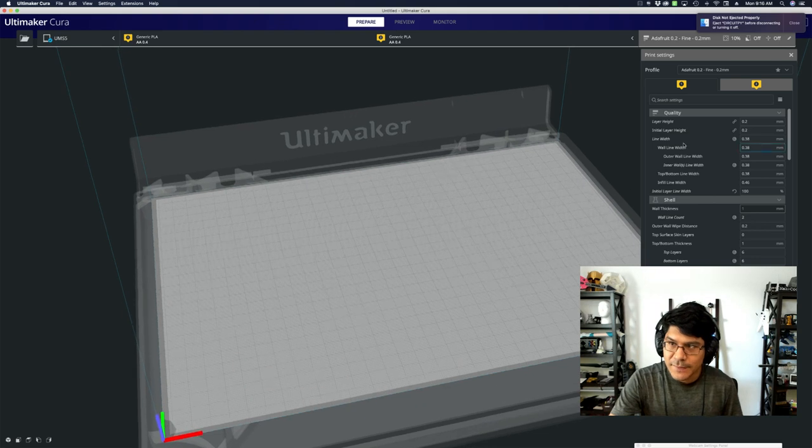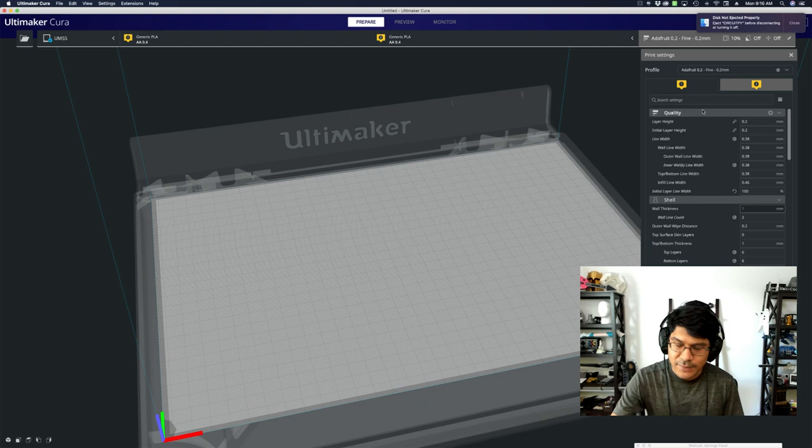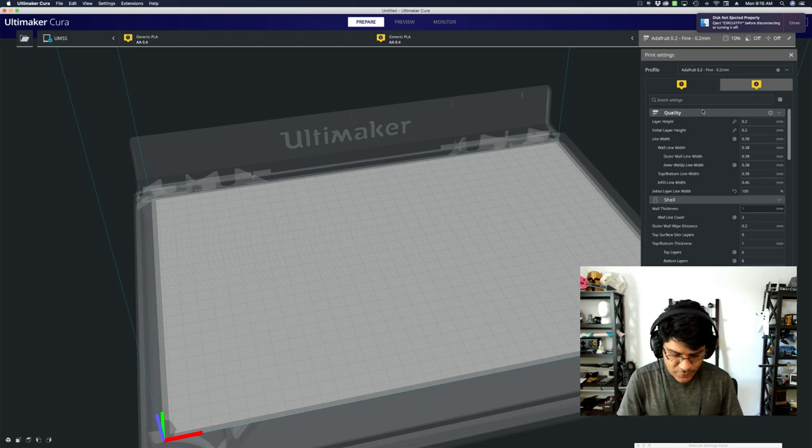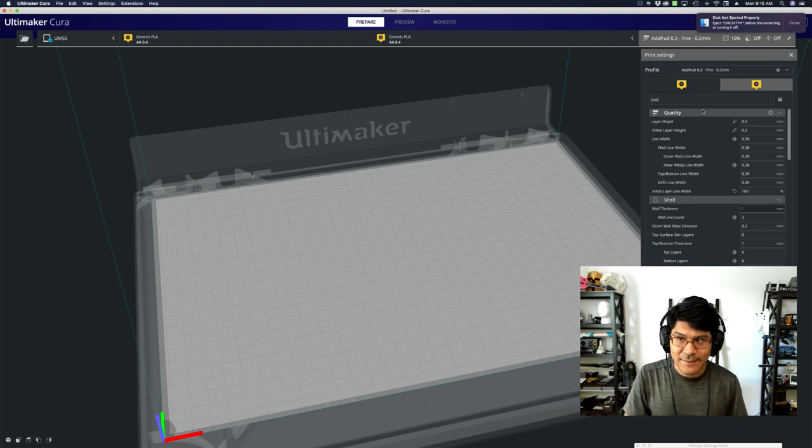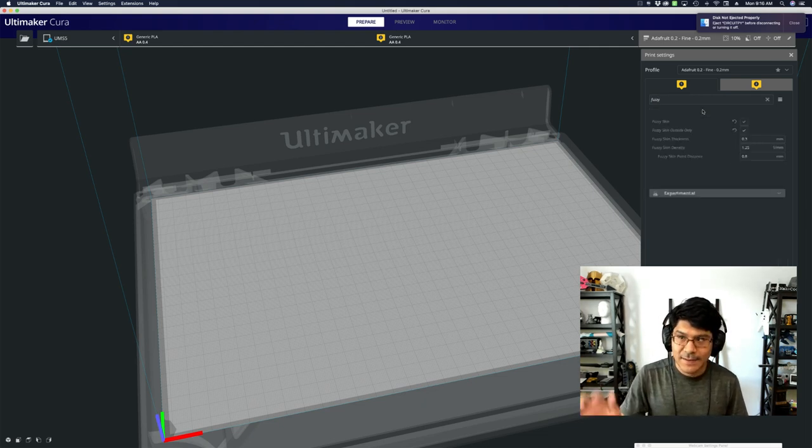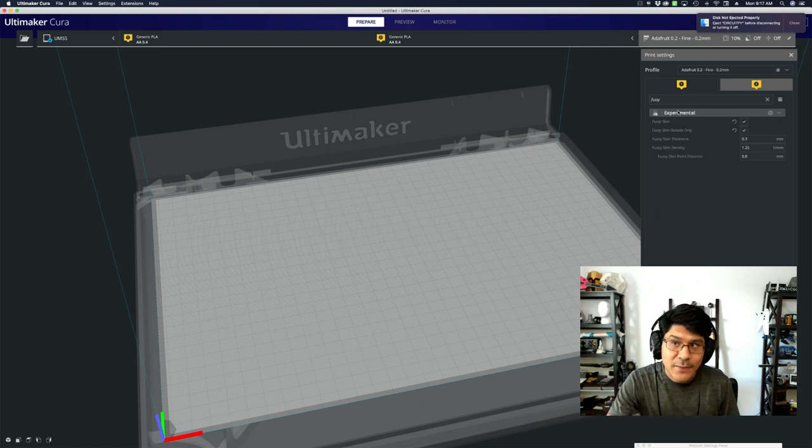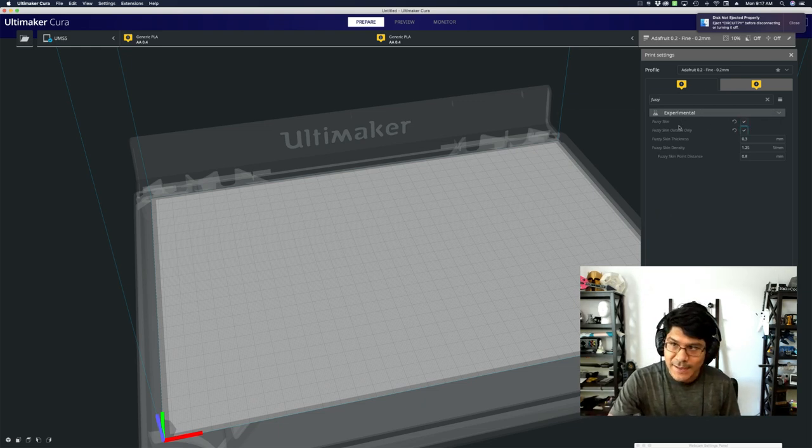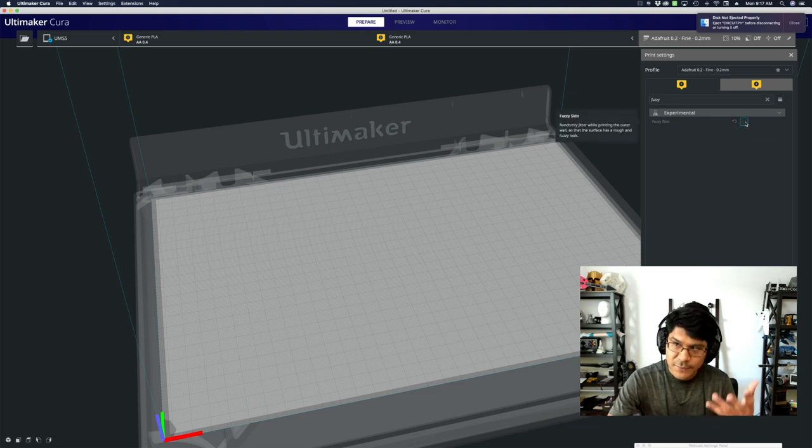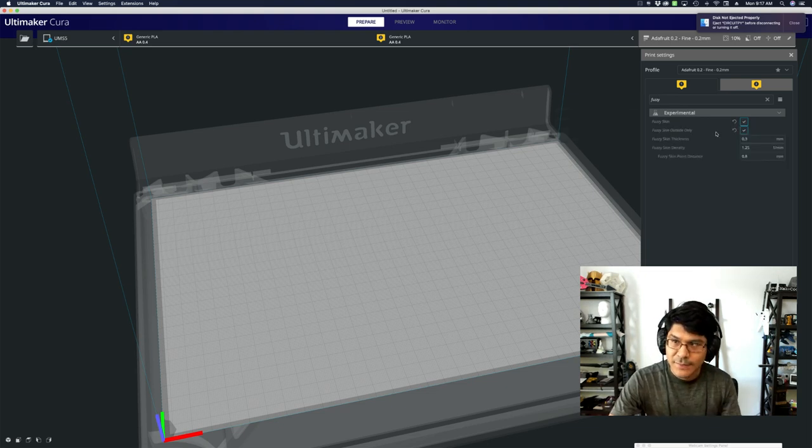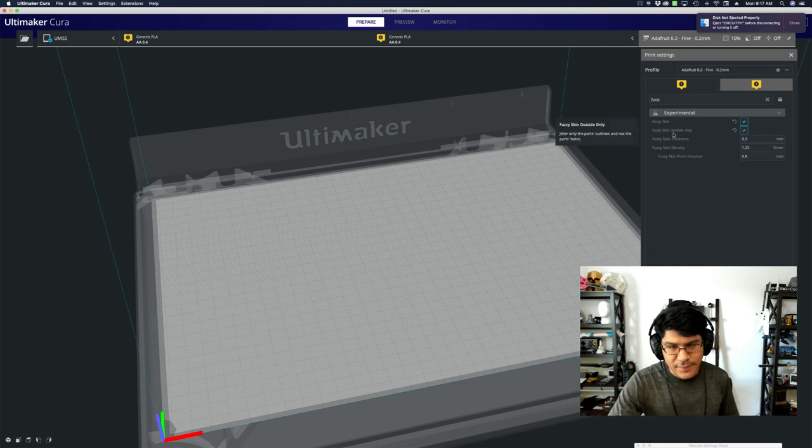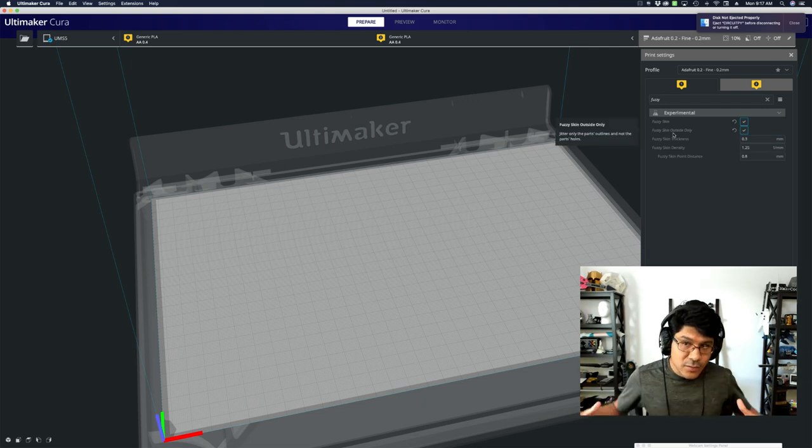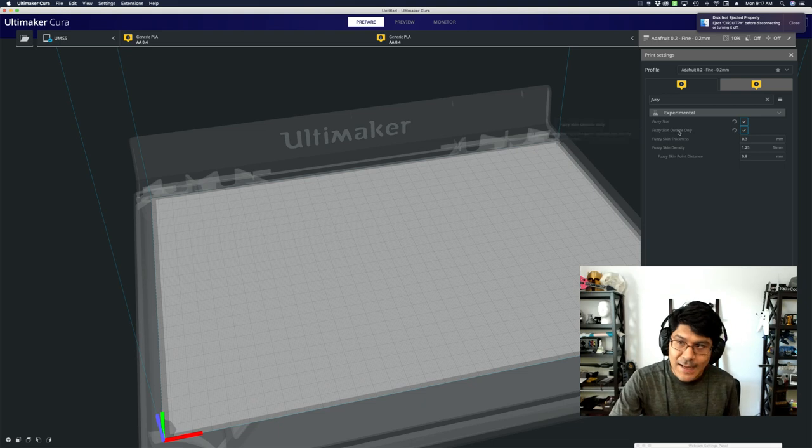Next thing I want to focus on is the printing settings panel. To pull it up, there's this little search box here and you can just type in anything you want. This feature is called fuzzy skin, so I can just type in fuzzy, hit the enter key. Here under the experimental tab, you can see we have the fuzzy skin. When it's turned off, none of the options show up. So when you check it, it turns it on.